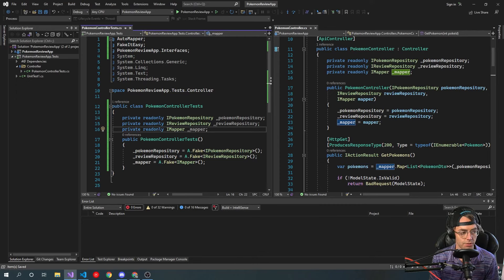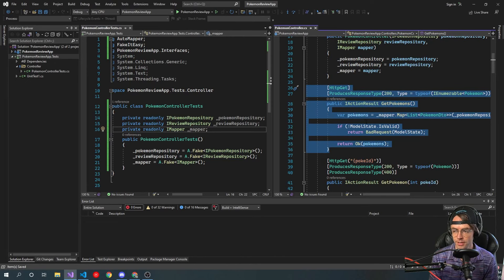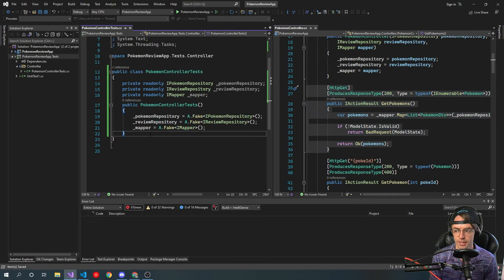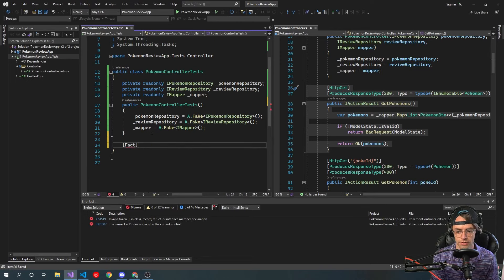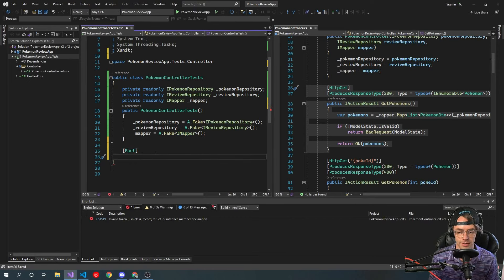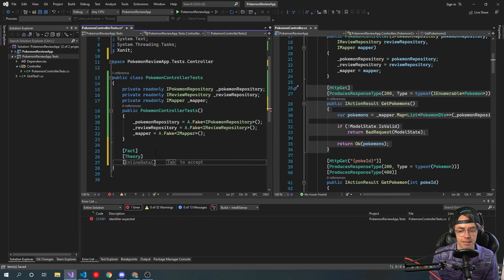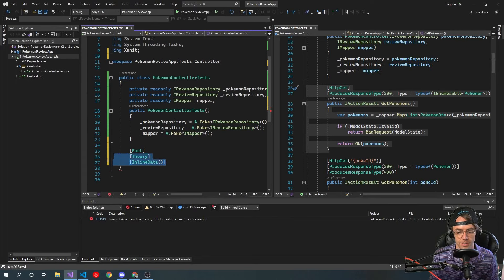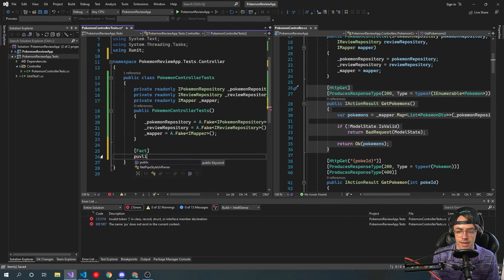Now we're pretty much good to go. Let's go down to our GetPokemons — this will be the first actual controller test we're going to write. The way we always do these things: first, we're going to bring in a Fact attribute. A Fact is literally just the most simple test — I don't even know why they call it a Fact, they should just call it a Test. A Theory is the same thing but you can use inline data.